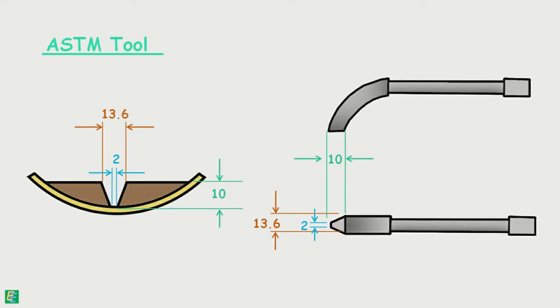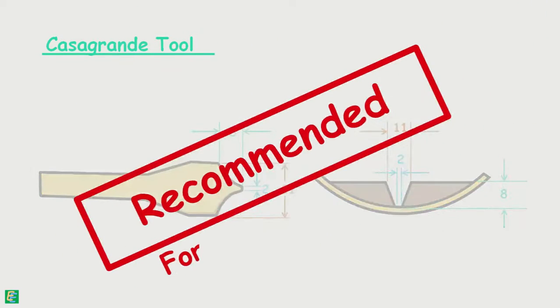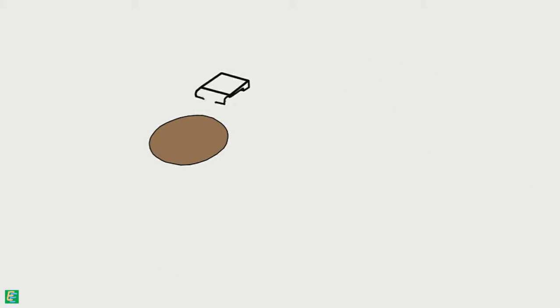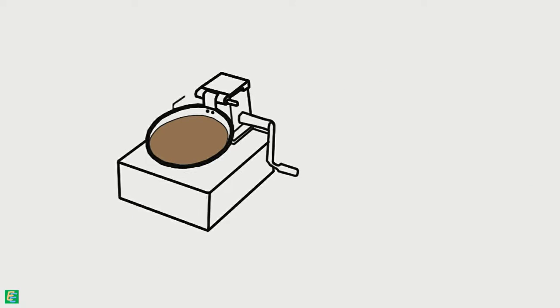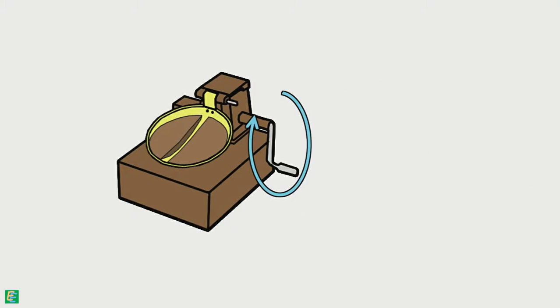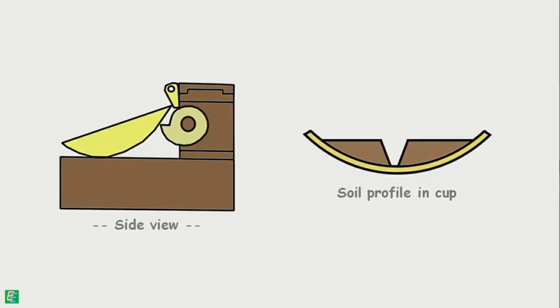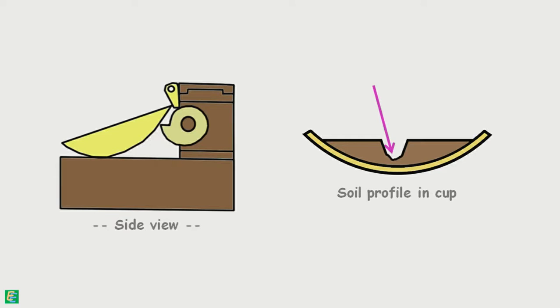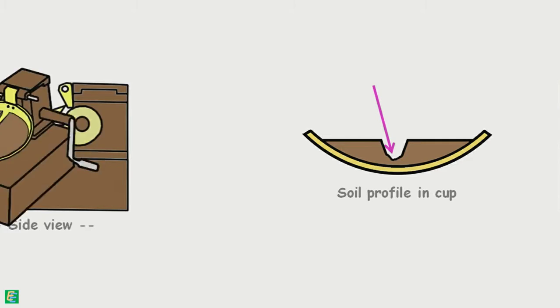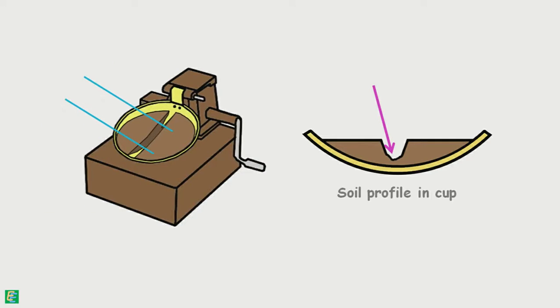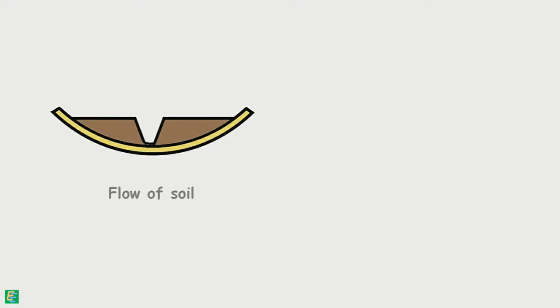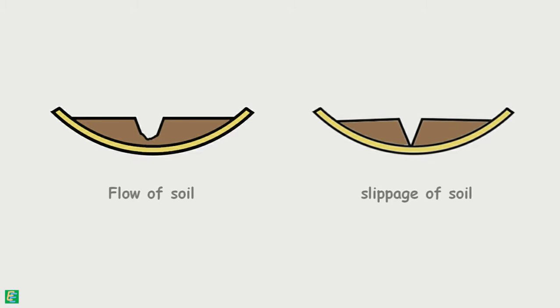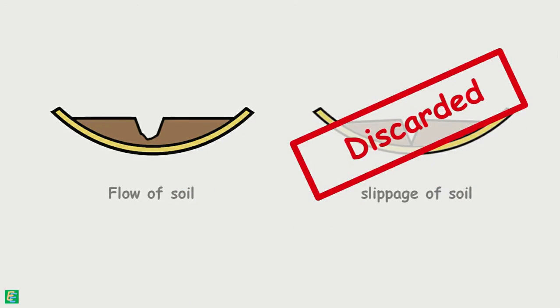The Casagrande tool is recommended for normal fine grain soils. After the soil pad has been cut, the handle of the apparatus is turned at the rate of 2 revolutions per second, which applies blows to the groove soil pad. Due to which, two halves of the soil pad come into contact. When the contact length of 12 mm is achieved, we stop turning the handle. We should take care that the groove should close by the flow of soil, not by slippage of it. If slippage occurs, we should discard that soil pad and redo the whole procedure.